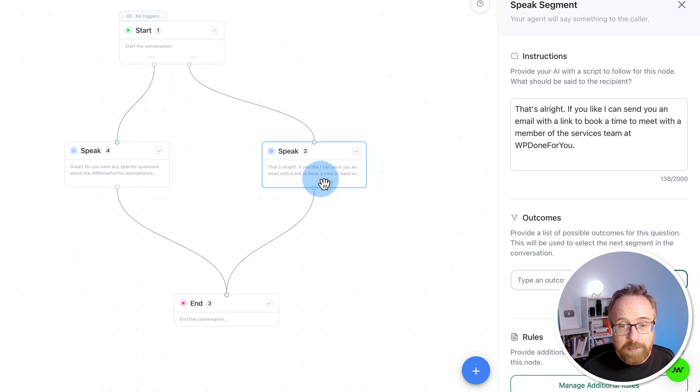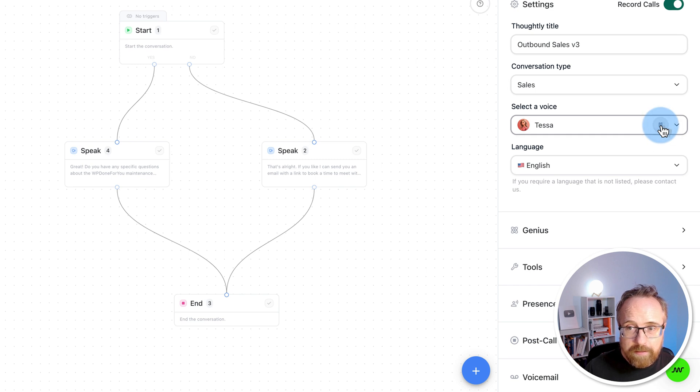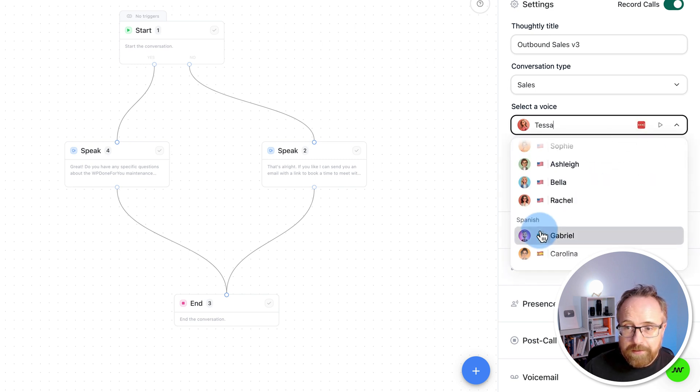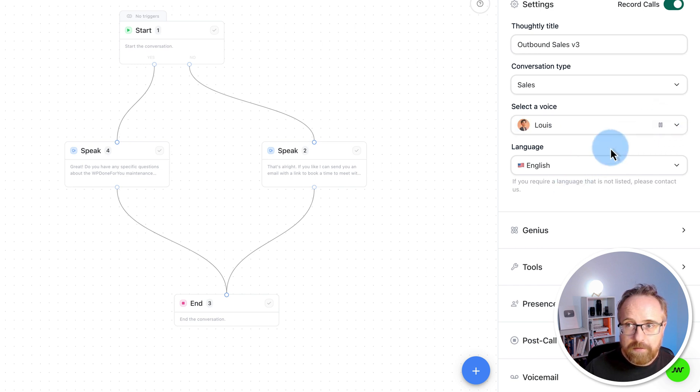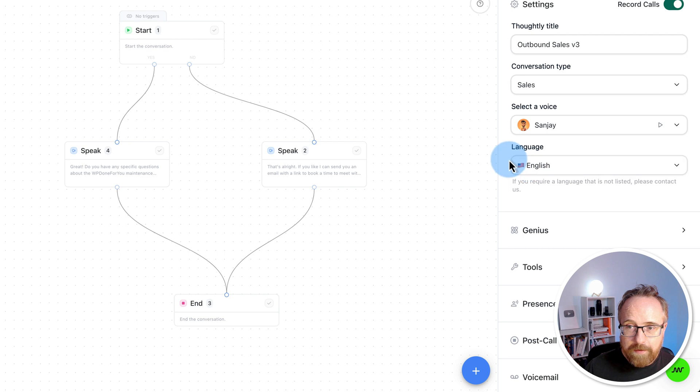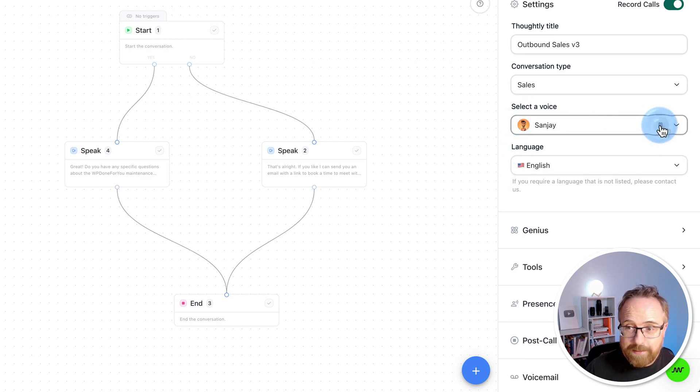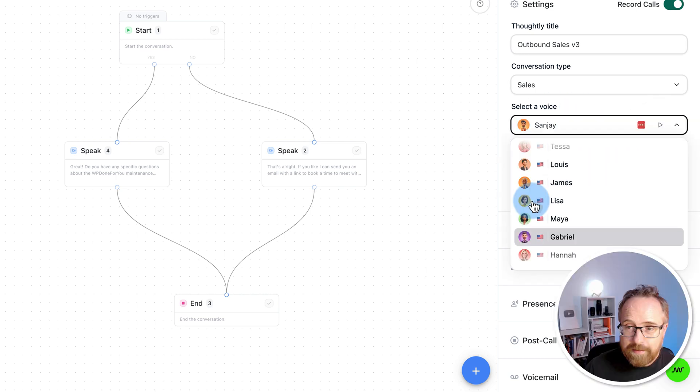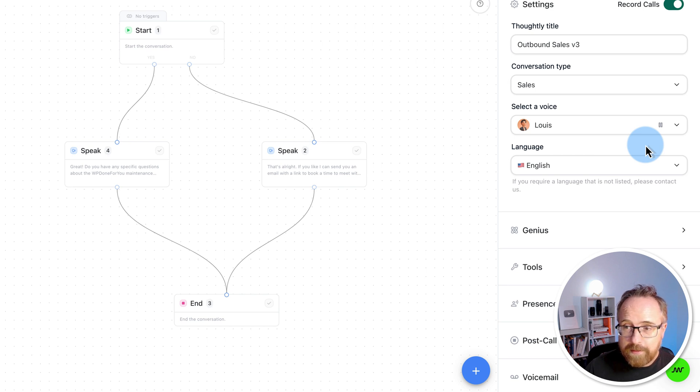As for voices, we have Tessa. Click on the play button. Hey, my name is Tessa. I'm very much looking forward to our chat. You can have Spanish speakers. French speakers. You can have someone with an Indian accent. I don't know why they're not speaking Hindi, but they're not. It's just an Indian accent speaking English. Hello, this is Sanjay. I'm looking forward to working with you. Let's go with Luis. Hey, this is Luis. Got my headset on and my coffee strong. Let's crush it.